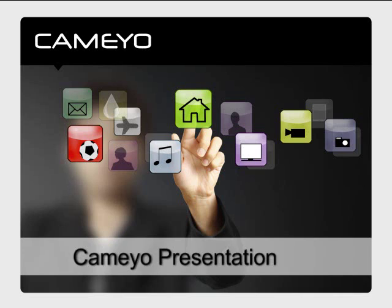Welcome to Kameo. This three minute presentation will show you how to create virtual applications.